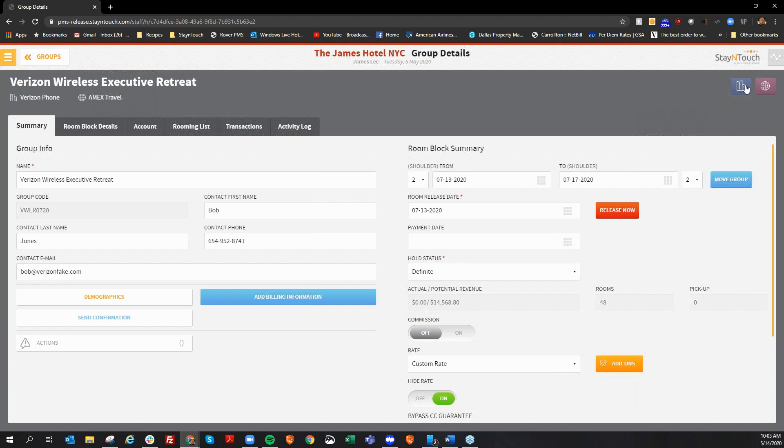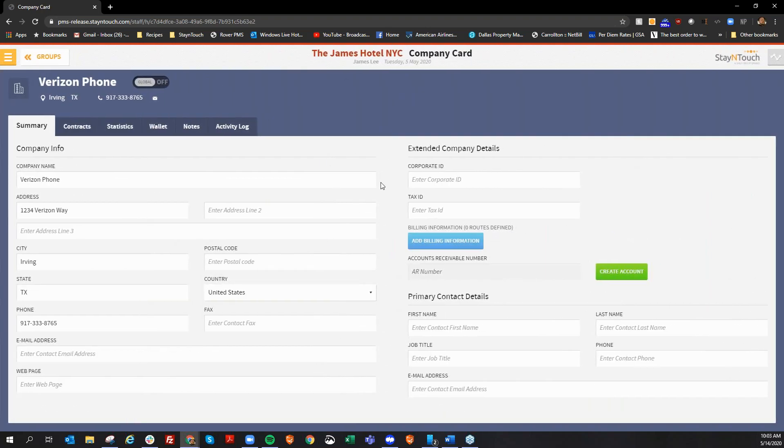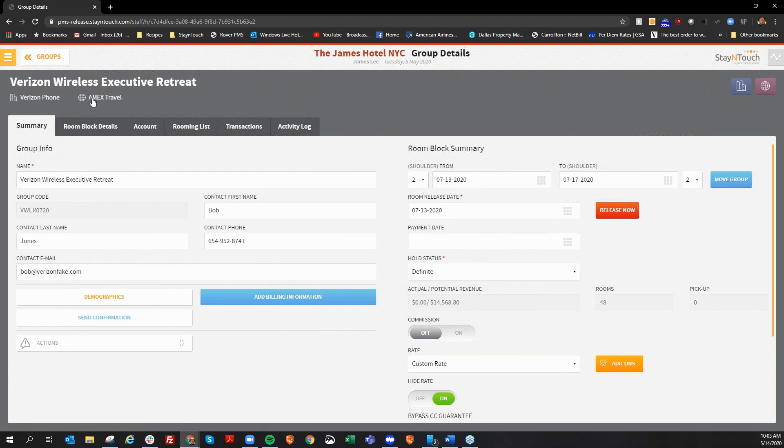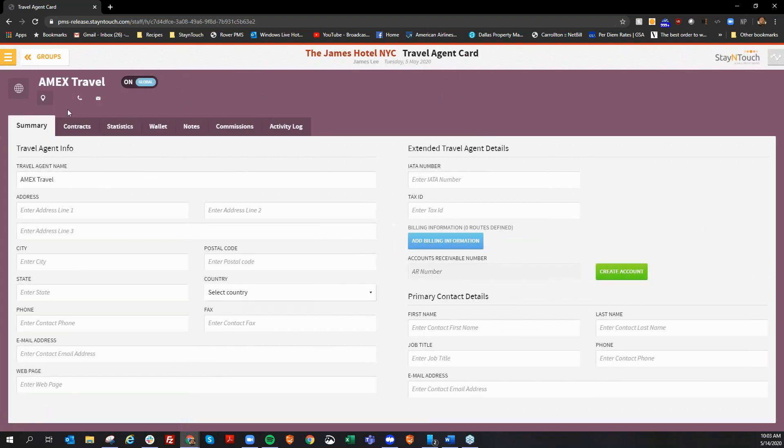So, if I go ahead and click on the blue square here for company, this is going to take me into the company card, and I can see Verizon phone, and I see their information here. Same goes for the travel agency, which is the purple icon with the globe. If I click on this option here, it is going to take me to the travel agency card, and I see the information here for the travel agency.